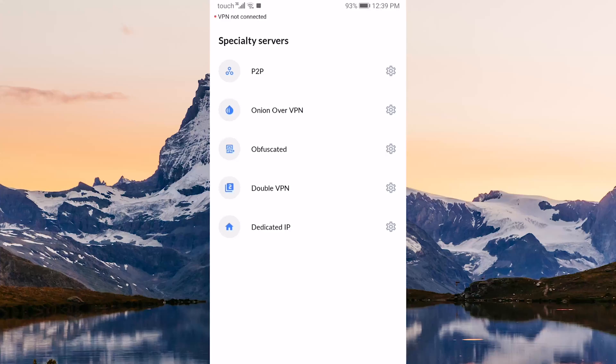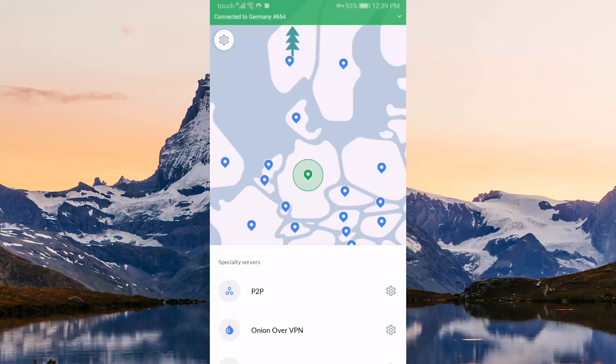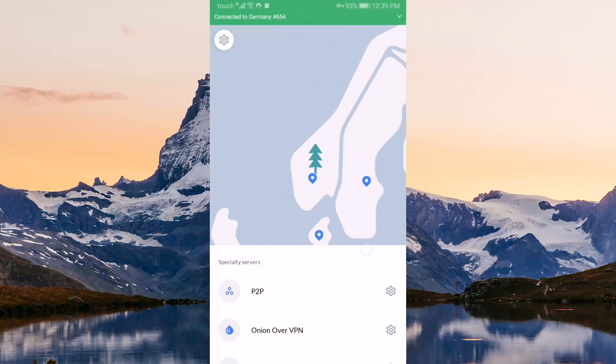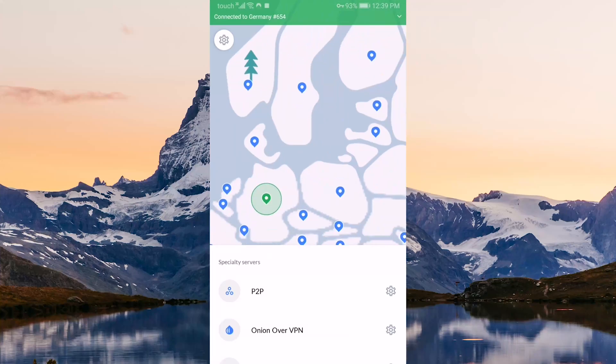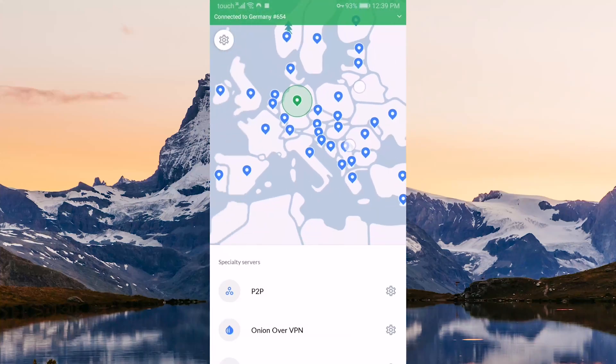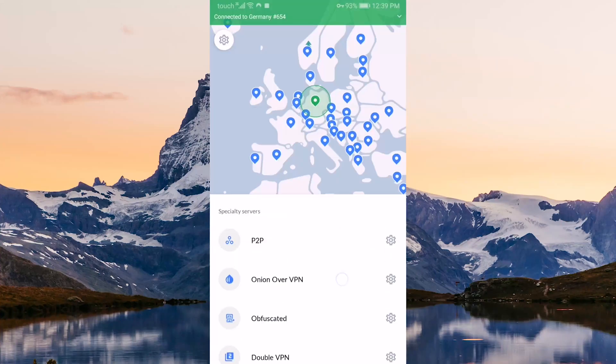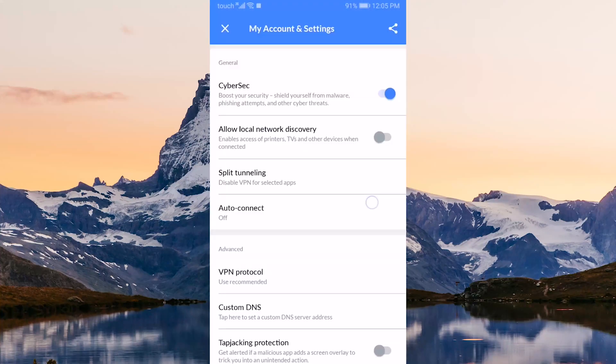Obfuscated servers will help you if you're in a censorship-heavy country. Double VPN servers will route your connection to two servers rather than one for extra security and double the encryption. Dedicated IP servers will give you static IPs rather than the dynamic IPs that are ever-changing when you're using the regular servers.